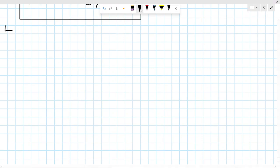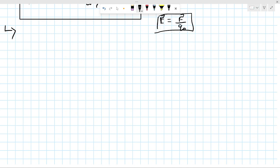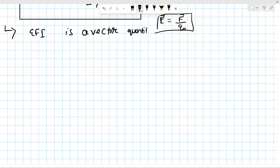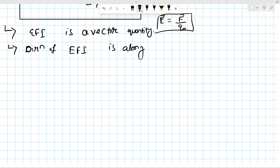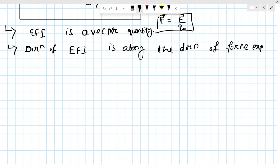Some important points about electric field: we can also define it simply as E = F divided by q₀. Electric field intensity is a vector quantity. The direction of electric field intensity is along the direction of force experienced by the test charge.